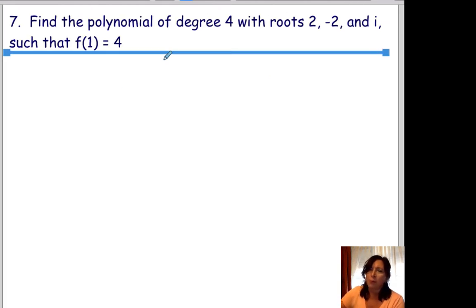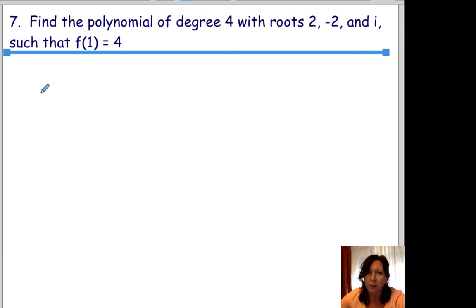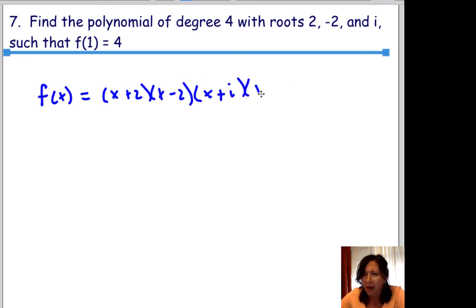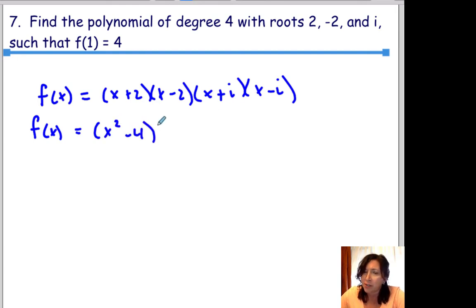Next question: find the polynomial of degree 4 that has roots 2, negative 2, and i. We start with f of x equals x plus 2, times x minus 2, times x plus i, times x minus i — since i's come in conjugate pairs. x plus 2 times x minus 2 is a difference of two squares: x squared minus 4. x plus i times x minus i is another difference of two squares: x squared plus 1.